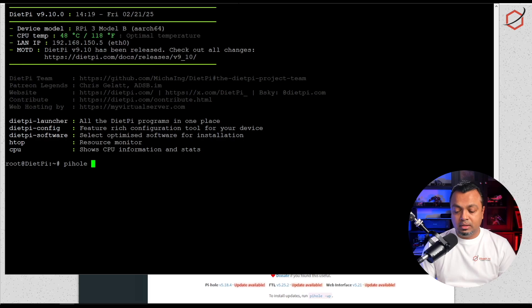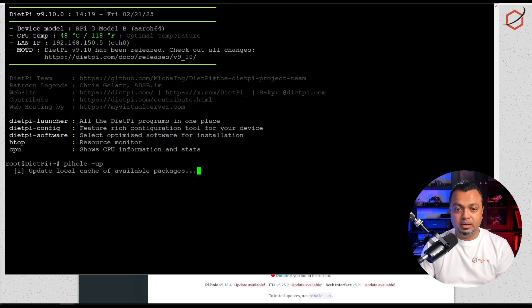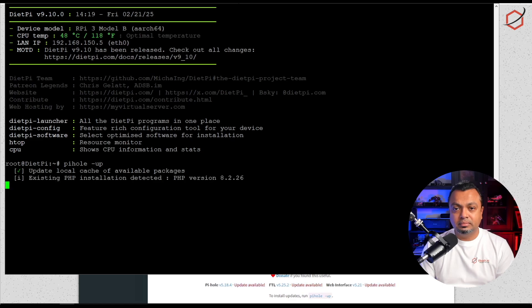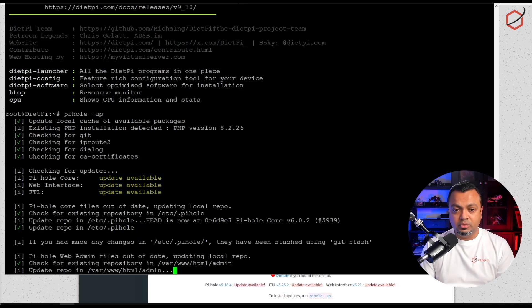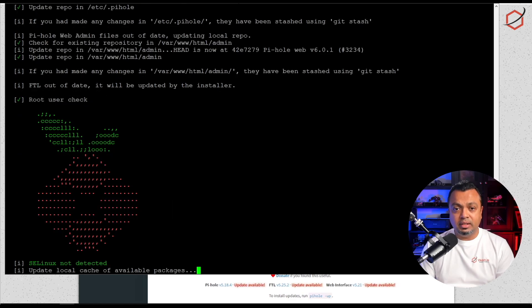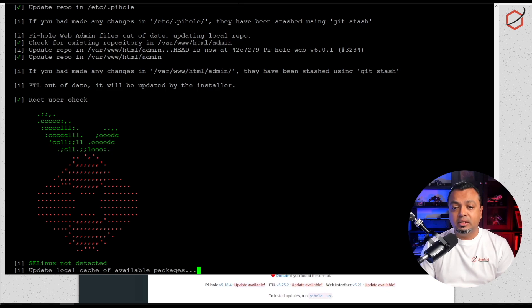At the command prompt, at the SSH interface, we're going to type in pihole dash up. Let's go. It comes up with the information that there is an update available, we already knew that. Let's continue and wait for it to go through the steps.